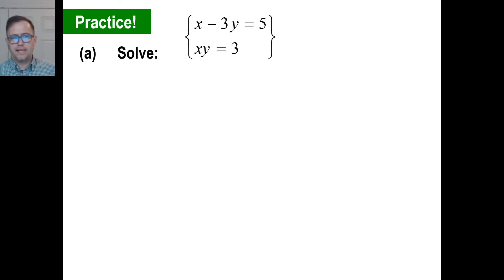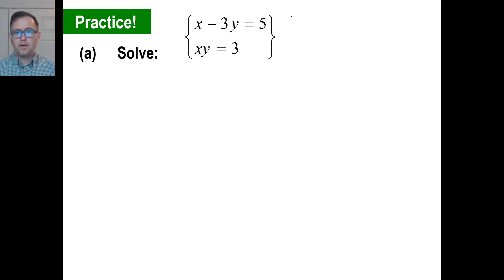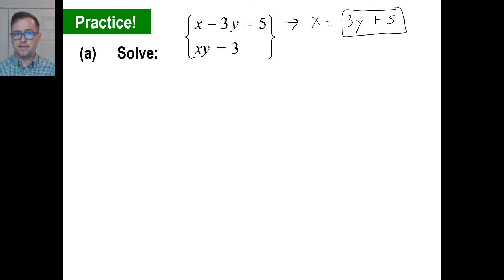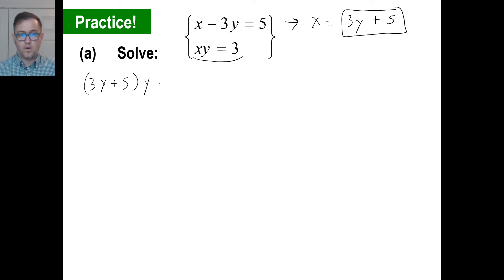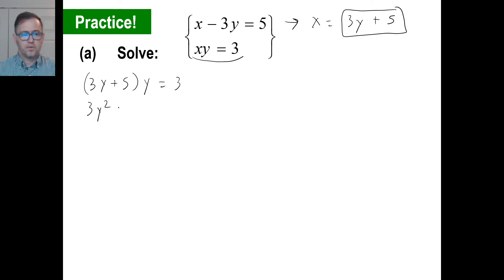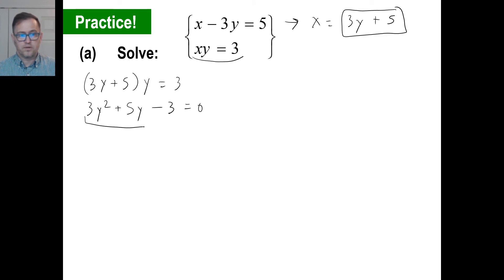Let's take a look at practice problem A. I'm going to go x equals 3y plus 5 as my new equation. So I'll substitute that in: 3y plus 5 times y equals 3. See what I did there? So 3y times y is 3y squared, plus 5y, equals 3. Moving the 3 over makes it negative 3 equals 0. Now we're ready to use the quadratic formula.